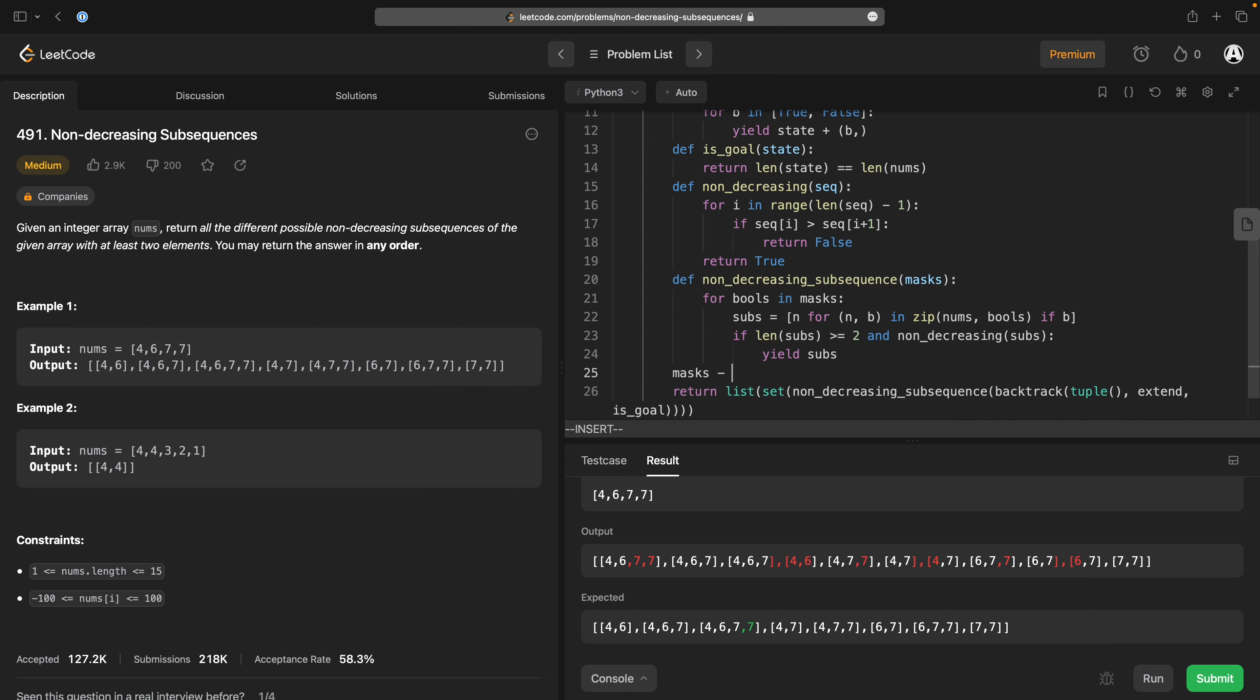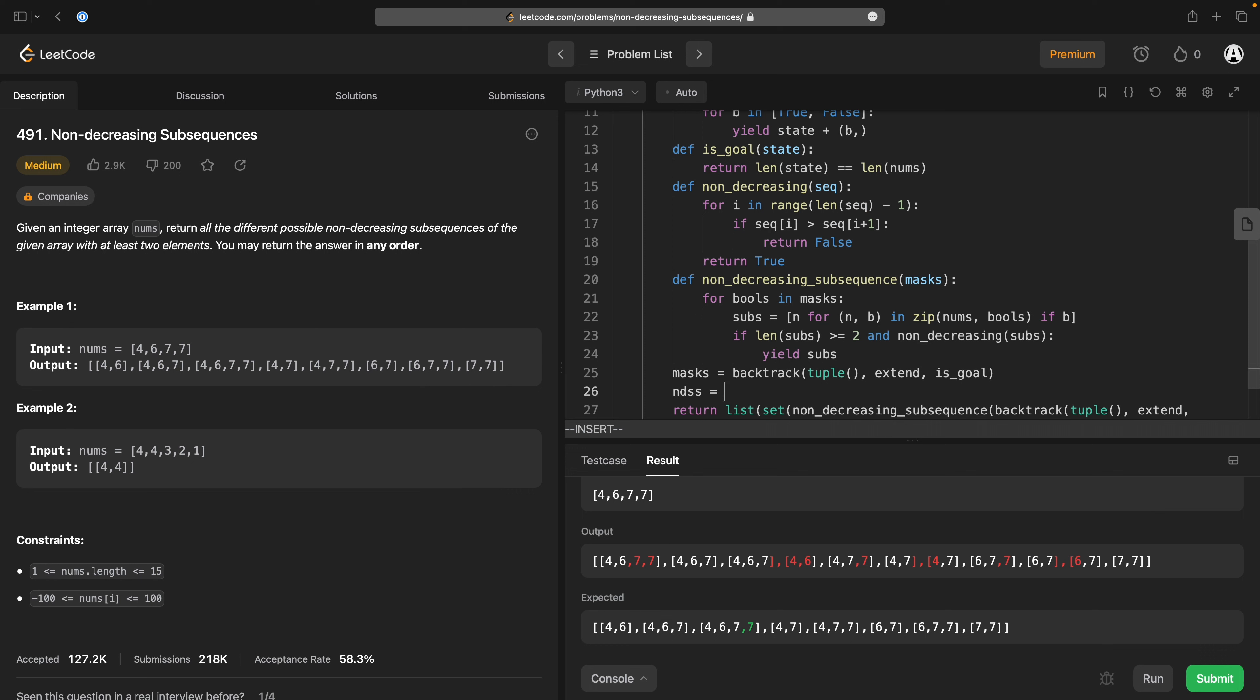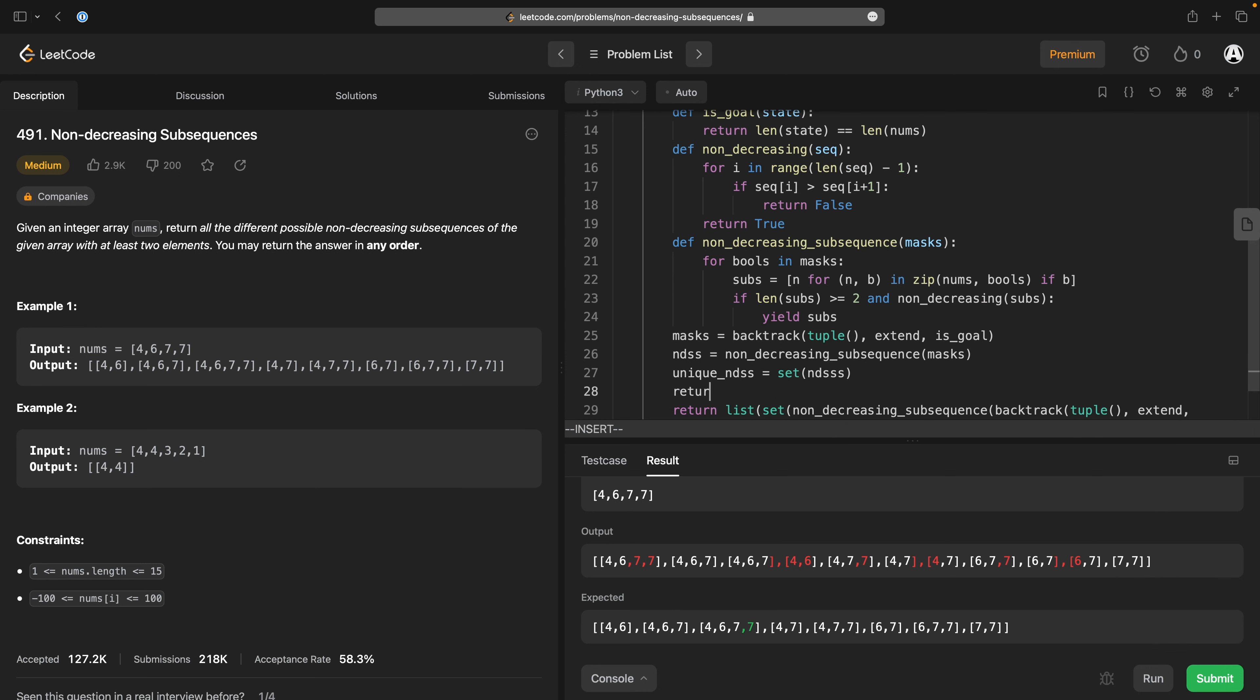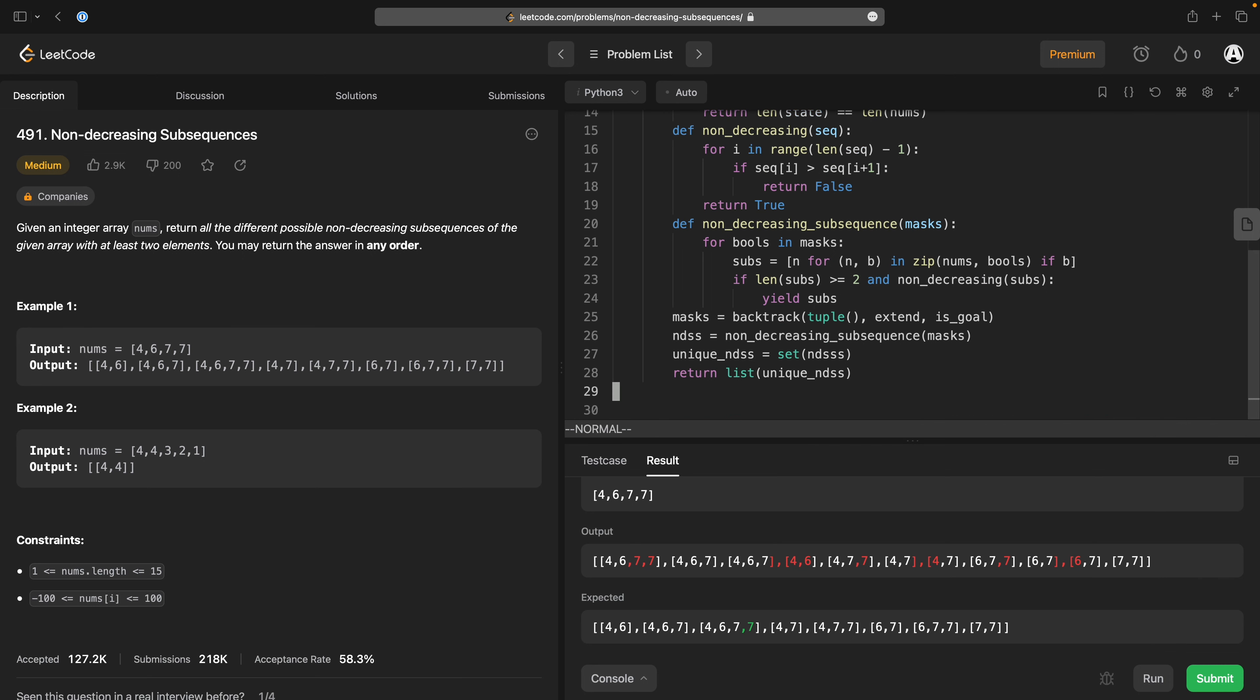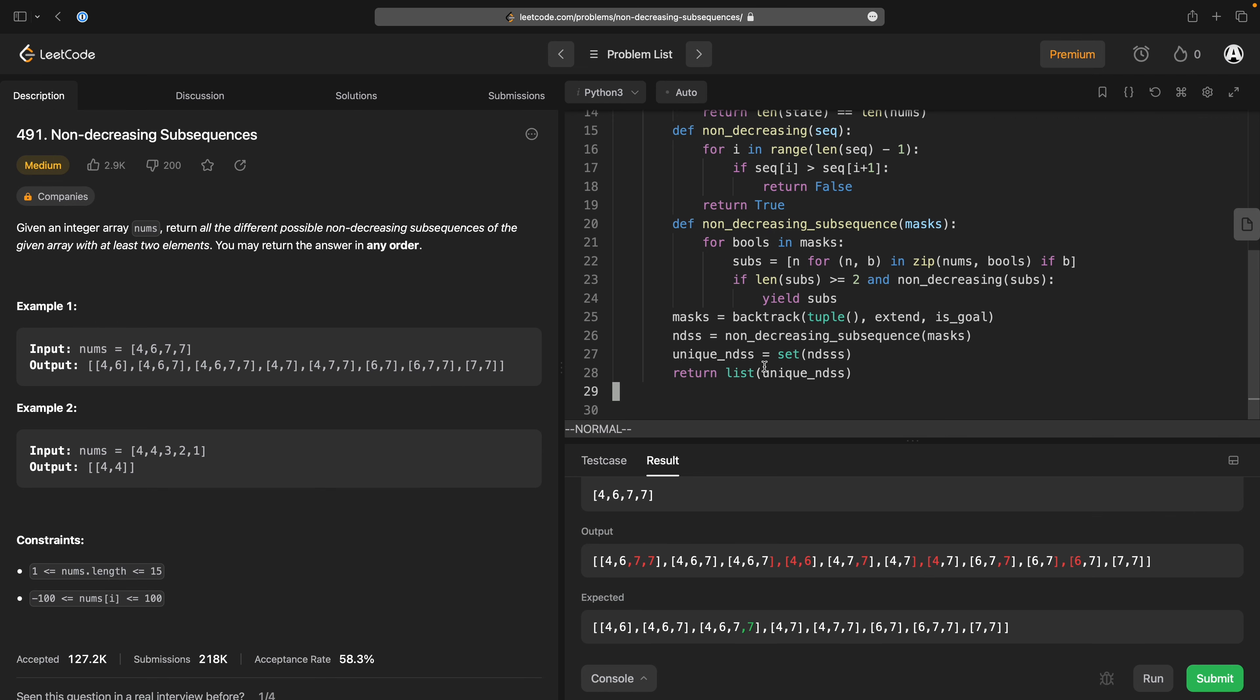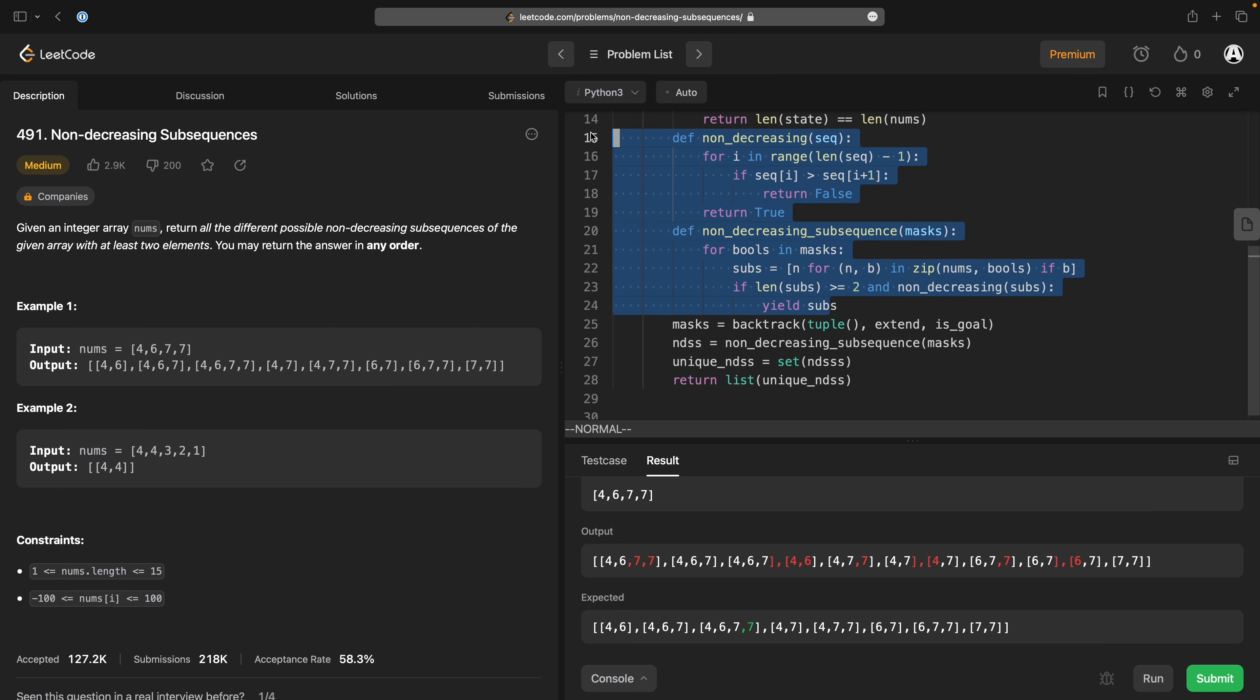So masks is equal to backtrack. nds is non-decreasing subsequences is non-decreasing subsequence of the masks. Unique ndss is the set of ndss we want to return the list version of that arrangement so now that's